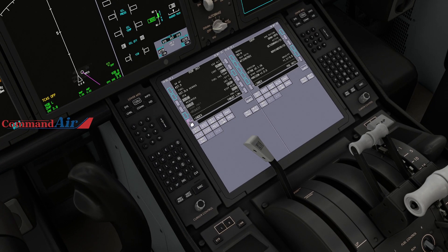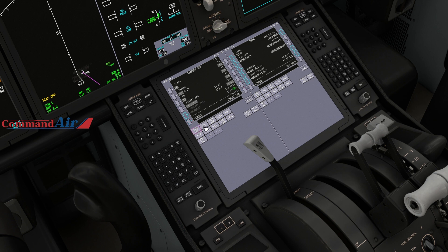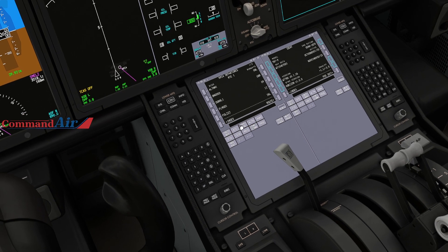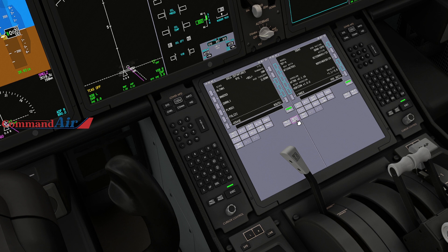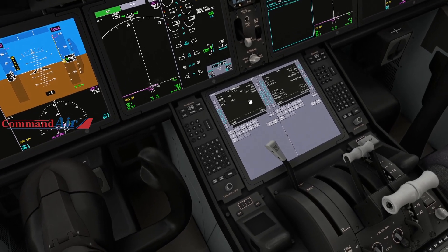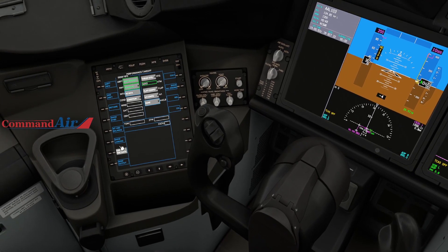Once your Perf Init page is filled out, go back to the Route page and select your departure. In our case we have runway 08 Right planned, so we select 08 Right. We're departing on the Hurricane 3 departure out of Miami with the SMELS transition. Hit Execute and that's done.